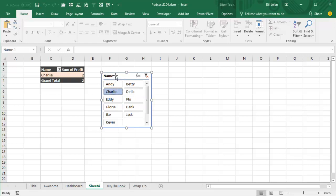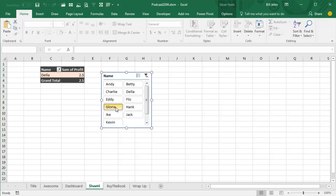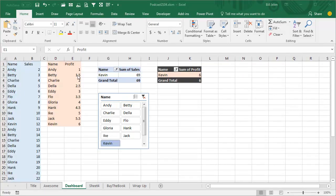Pretty darn amazing that that works. Now, the whole key to this is you can never use the slicer tied to the second pivot table. You have to have the slicer that's tied to the second pivot table, but you cannot use it. You have to use this slicer tied to the first pivot table. But in general, I think this is working fairly well.